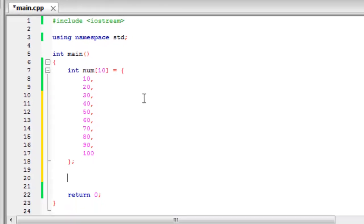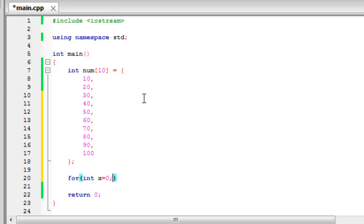We can then create a for loop which will display each piece of data. So if we create an integer x equals zero, x is less than ten because there's ten pieces of data and then x plus plus.